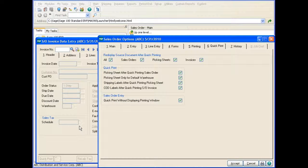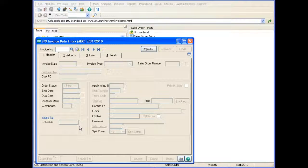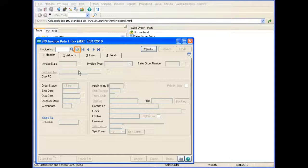After enabling this feature in Sales Order Options, you can now use the Quick Print feature in Sales Order Invoice Data Entry.